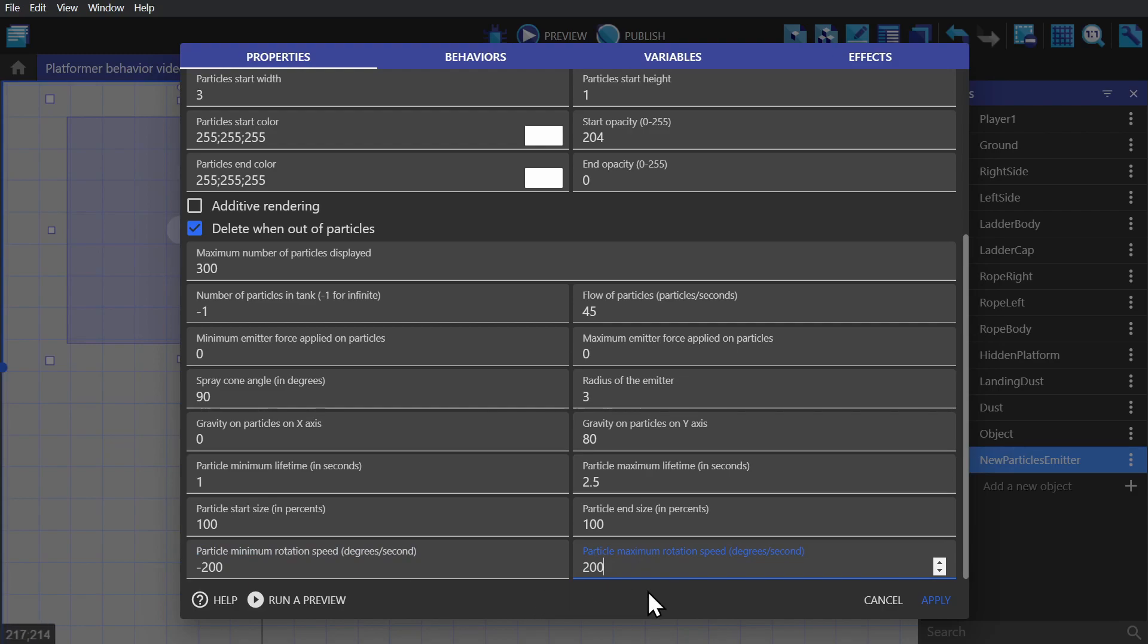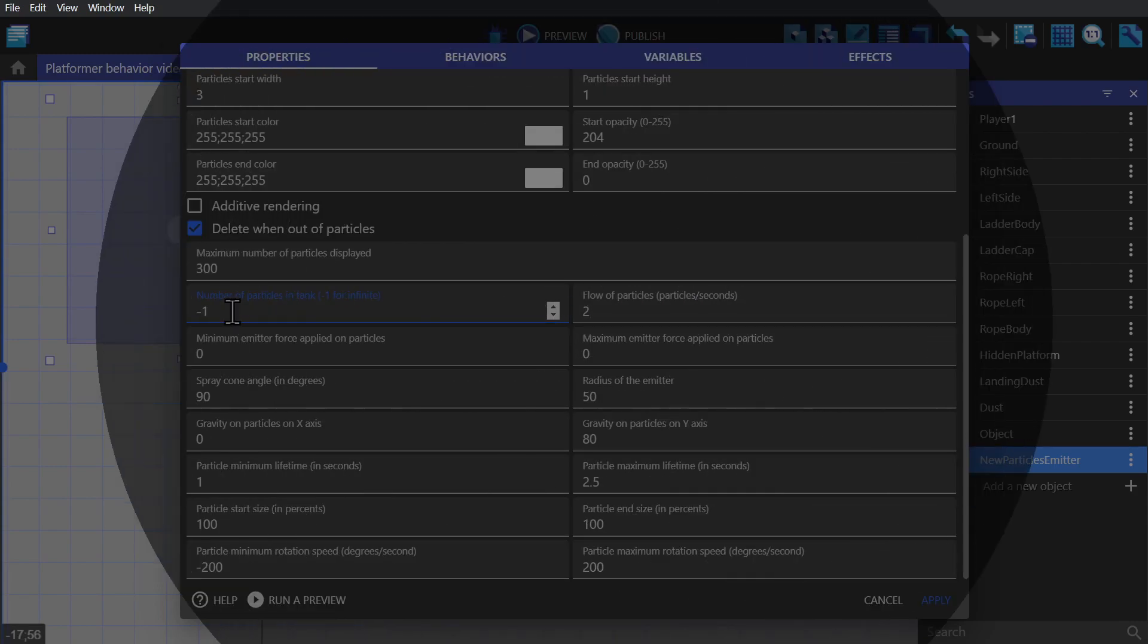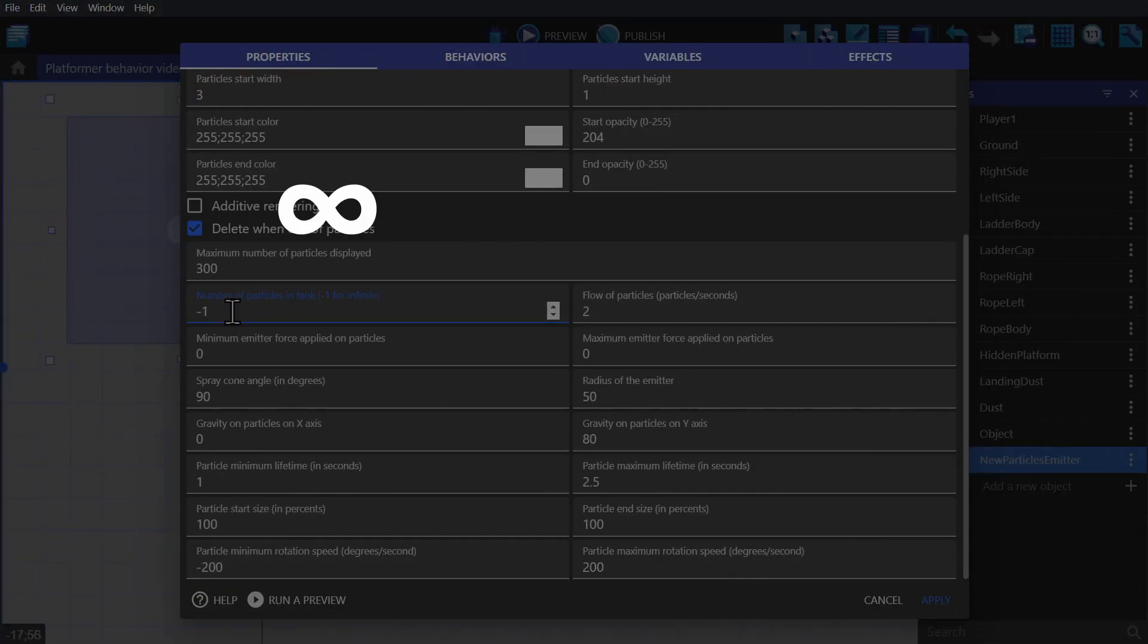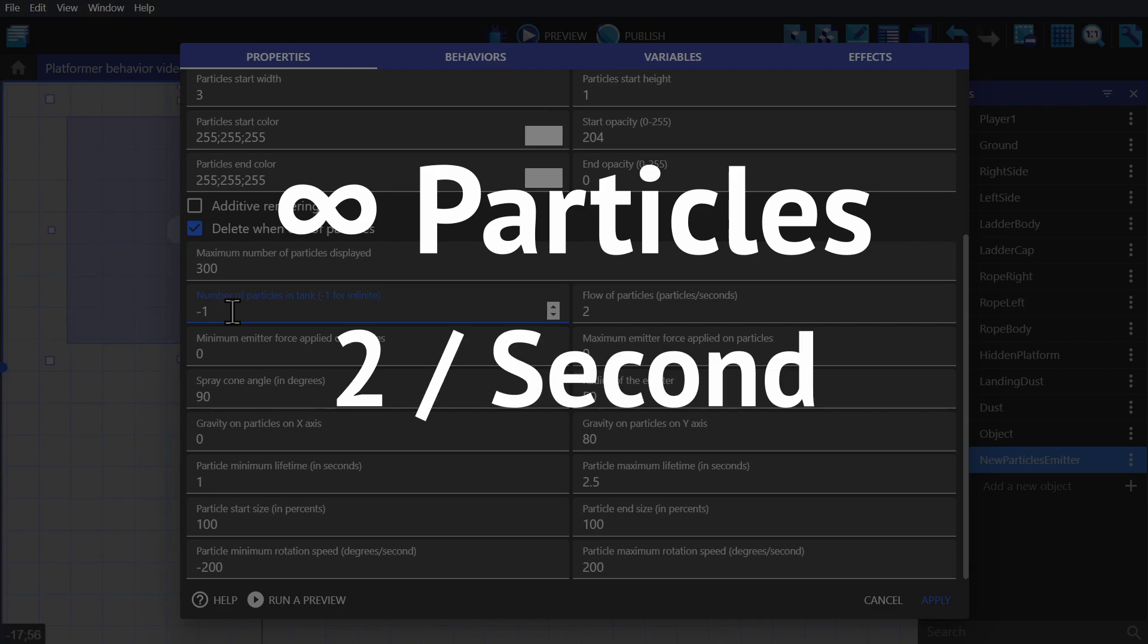And then we'll change the radius of the emitter, which will determine how far away from the center point of the particle that these particles can spawn at. And then if we change the flow of particles per second down to two, but leave the number of particles at negative one, we'll have an infinite number of particles spawning at two particles per second.